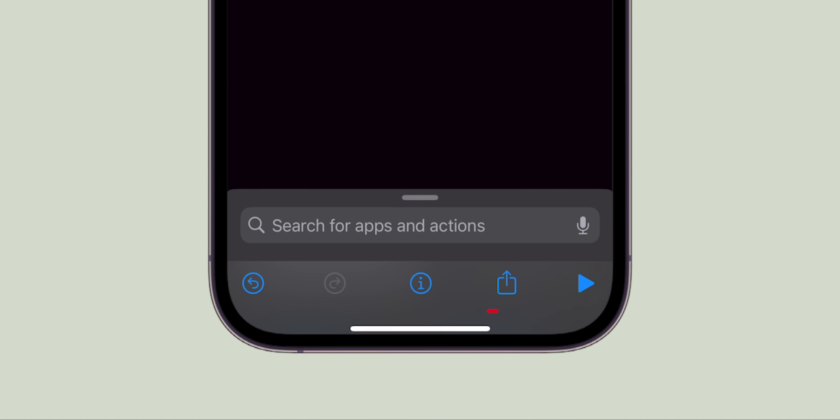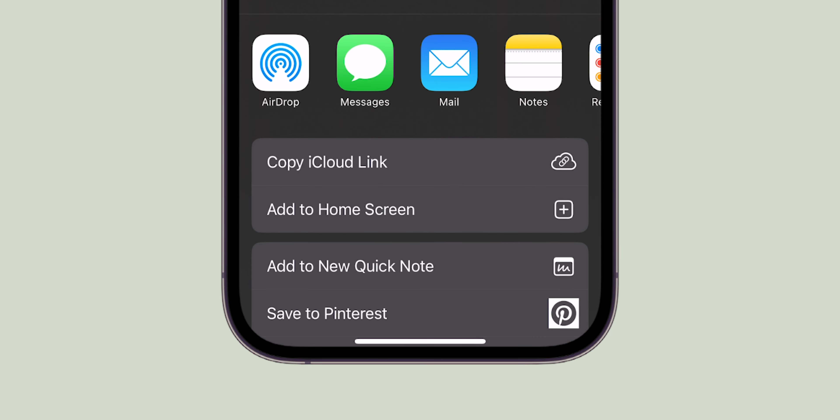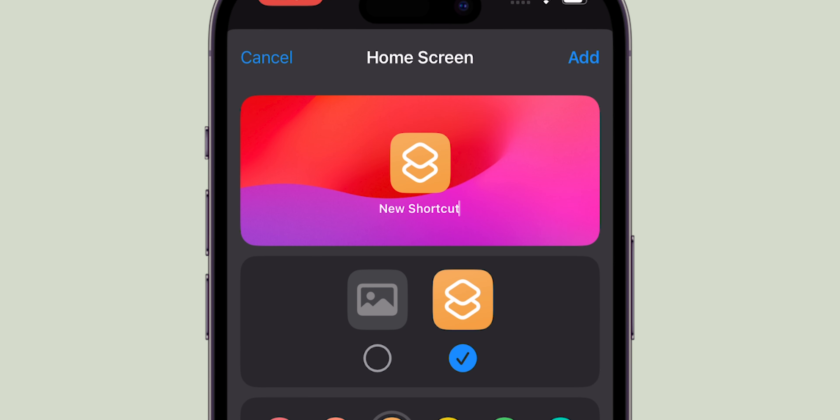Now tap on the Share button, then add to home screen. Here you can name the shortcut and choose the new icon image.